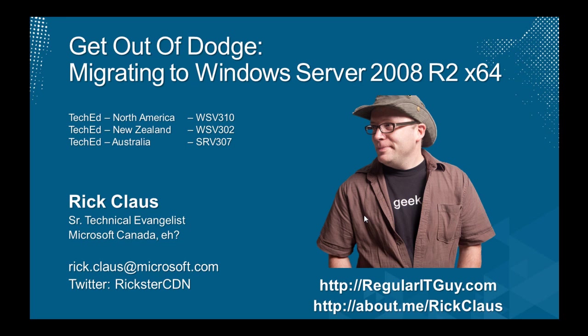Hey, how you doing? It's Rick Claus, Senior Technical Evangelist at Microsoft Canada. This is a screencast of the demos for a session that I presented at TechEd North America, TechEd New Zealand, and TechEd Australia, and it's called Get Out of Dodge,